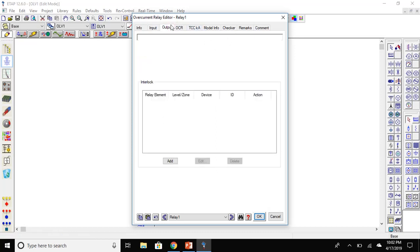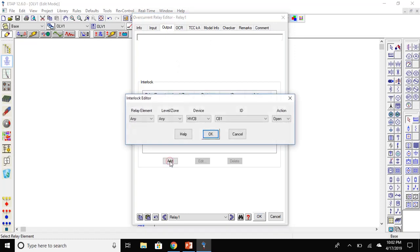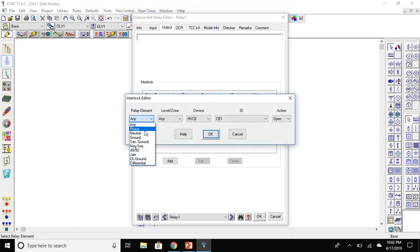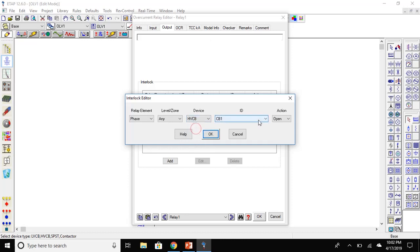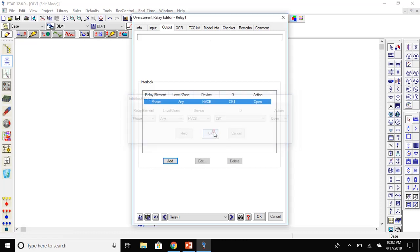Double click on the relay. Go to the input and here you can see the transformer, the primary and secondary. For output, click on add. Here you can set the kind of fault you want to detect. In this case, I will choose phase. Here you can select the low voltage circuit breaker or high voltage circuit breaker. In this case, it's high voltage and the circuit breaker we want to trip.